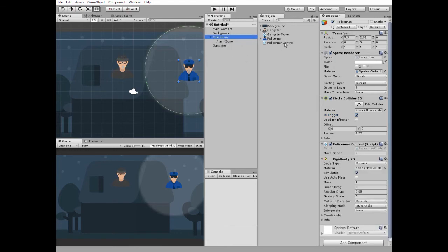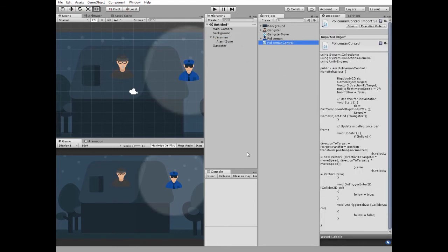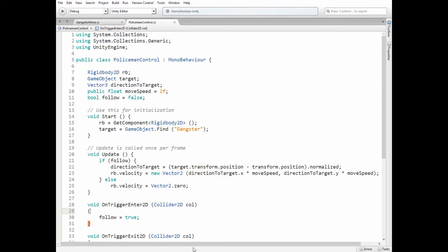Let's take a look at Policeman Control script. Here we have a Rigidbody2D component variable, TargetGameObject which will be our gangster, Vector3Direction2Target variable, PublicFloatMoveSpeed, and BooleanFollow variable which is false initially.